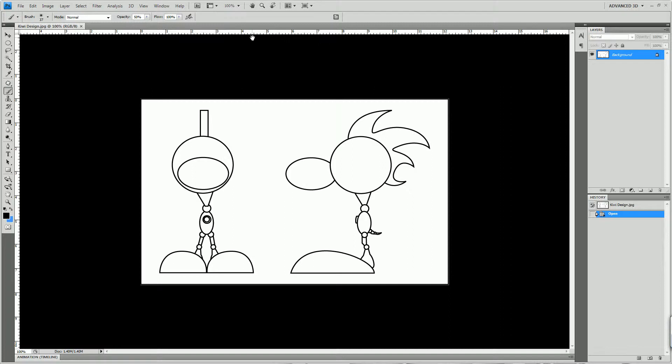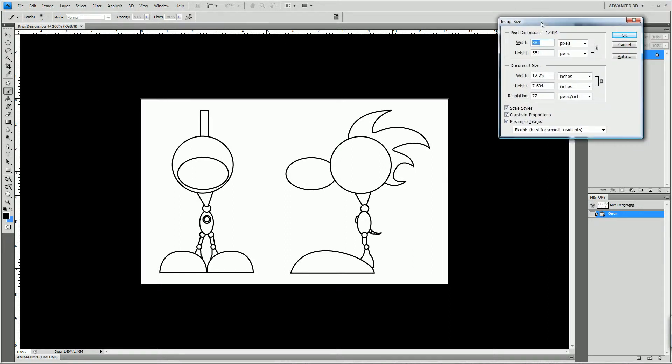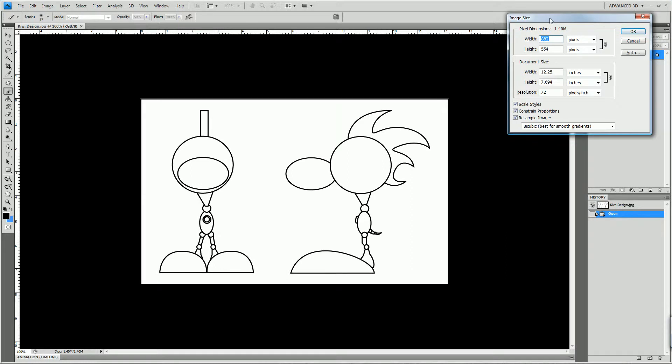So what I would do here is I hit Ctrl+Alt+I. If you've watched my tutorials before, you know that I have two screens, so things sometimes pop up on my right screen. I look at the dimensions: